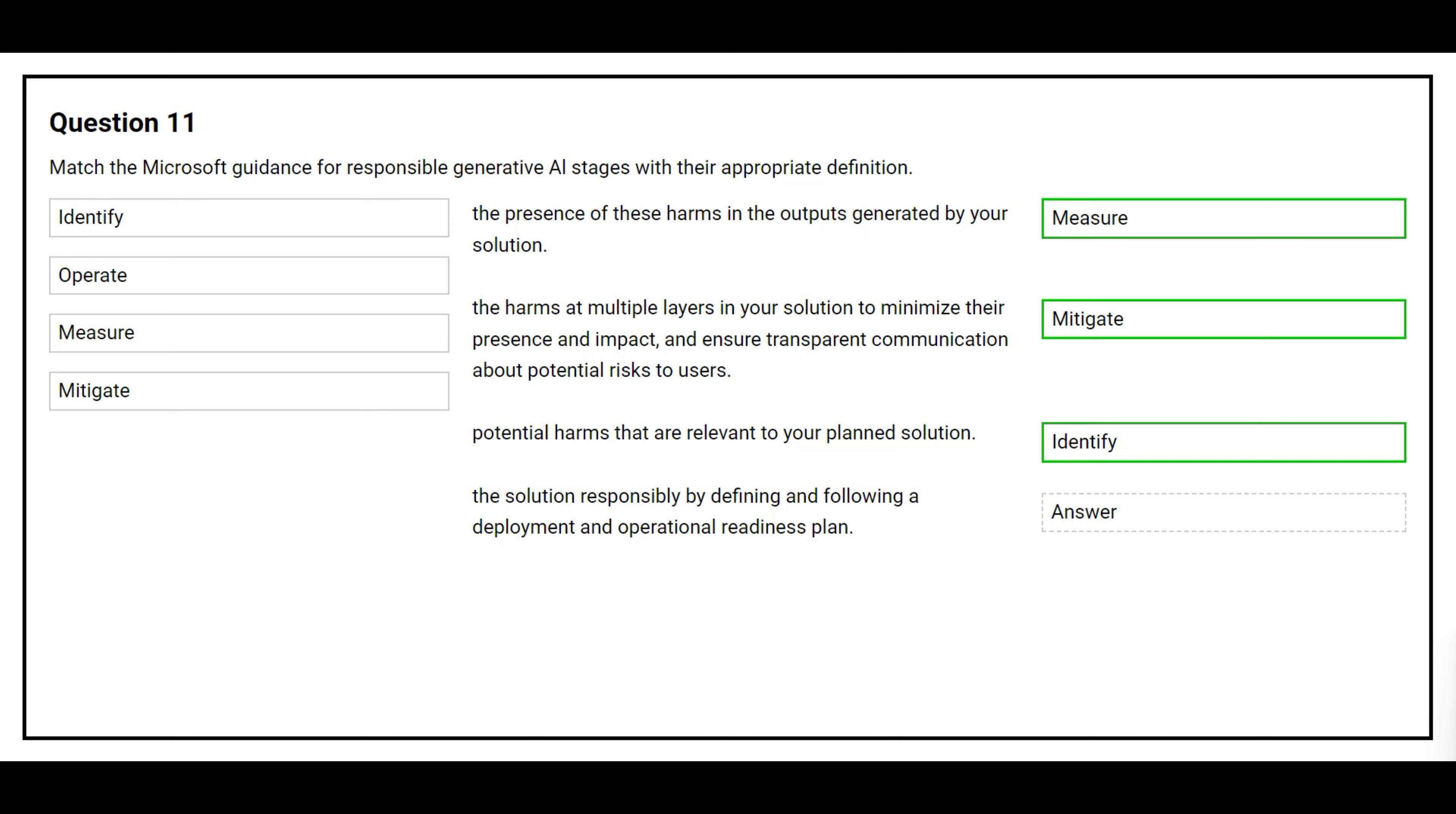The fourth definition is the solution responsibly by defining and following a deployment and operational readiness plan. The correct answer is operate.